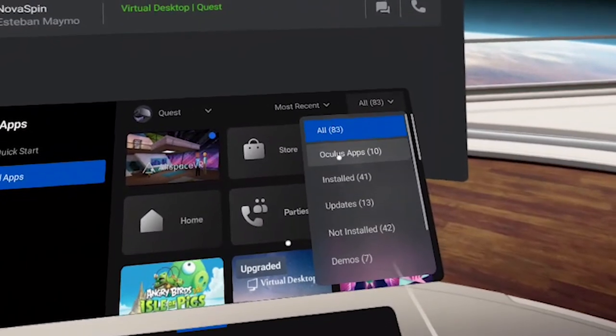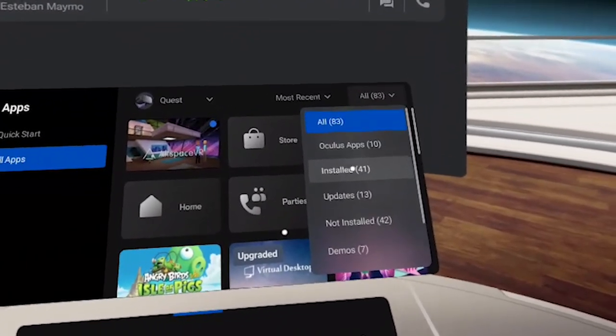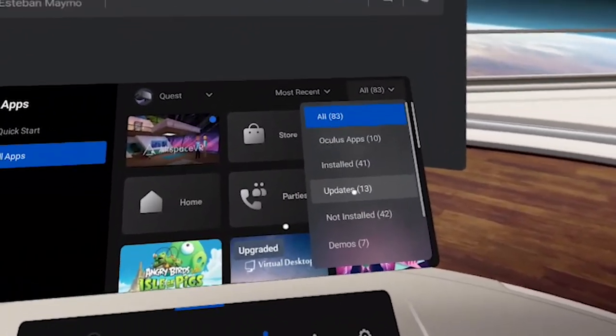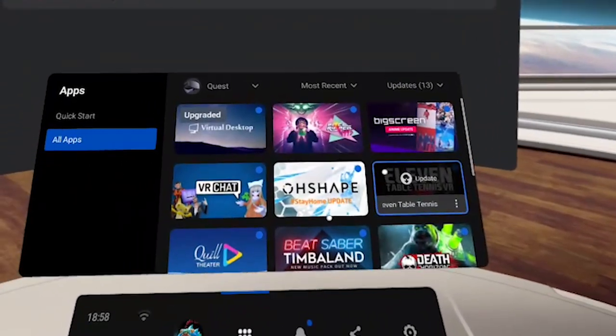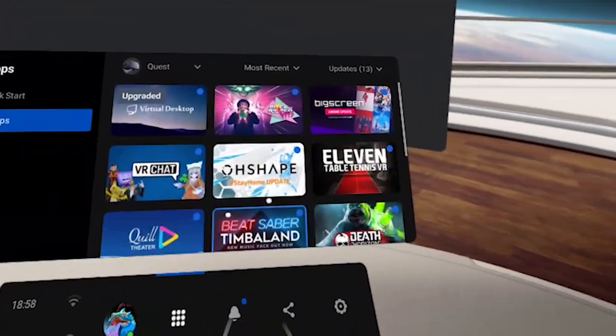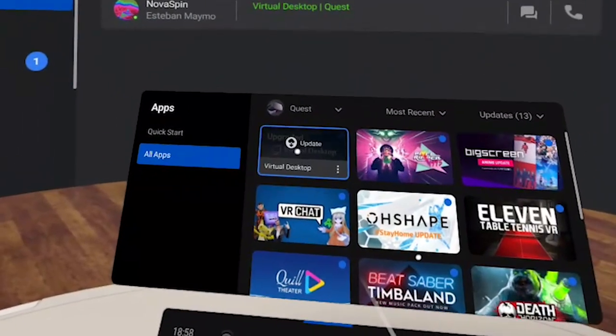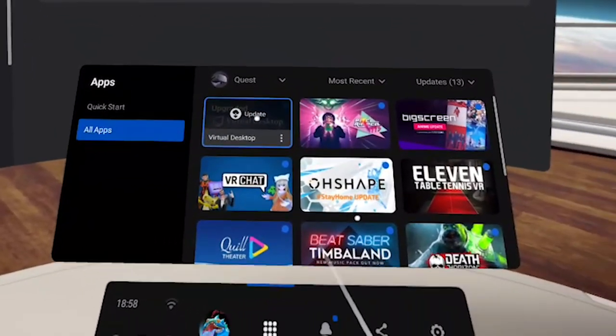You can also filter by Oculus apps, installed apps, and updates. So if you want to know all the apps that need an update, there you go — all of them are listed right here. For example, Virtual Desktop needs an update.